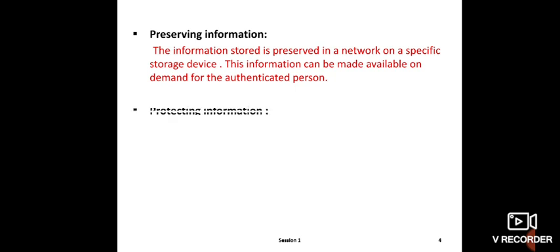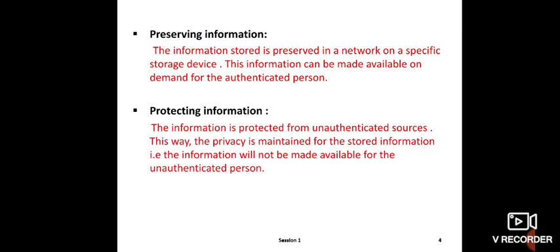Last one is protecting information. If a user has an important file or program with coding that needs to be saved securely, they can protect it through passwords. The file can be opened only by authenticated persons. It is not available for unauthenticated persons. This is called protecting information.